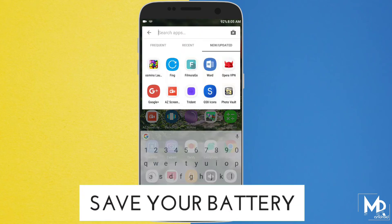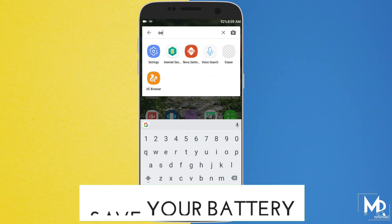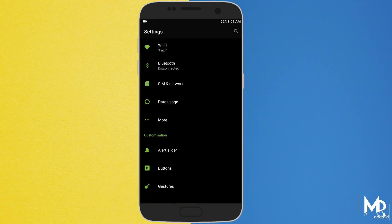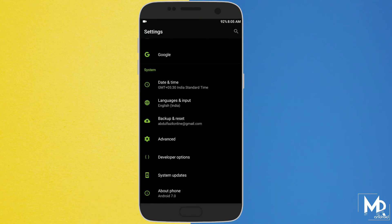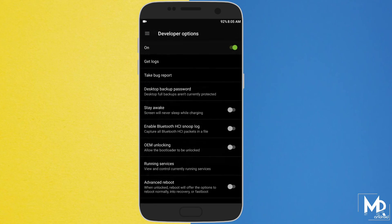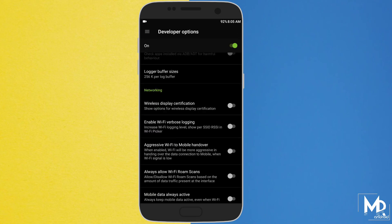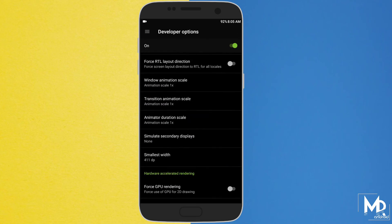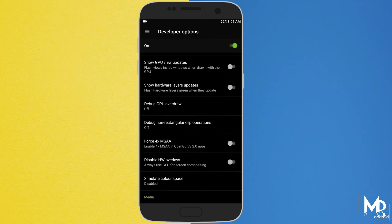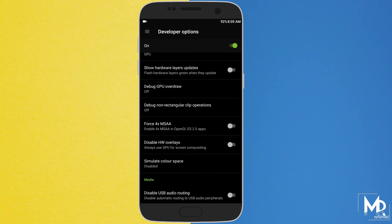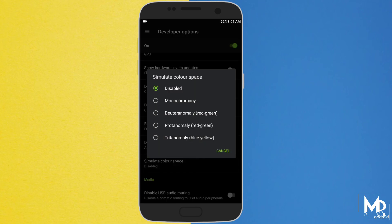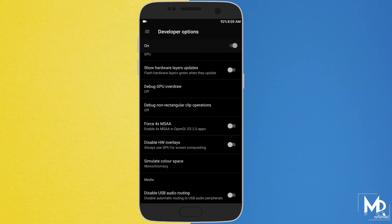If your phone has an AMOLED display and you want to save some battery life, then go to developer option and select monochromacy from simulate color space. This will make your phone look black and white, and it will surely save some great battery life as well.